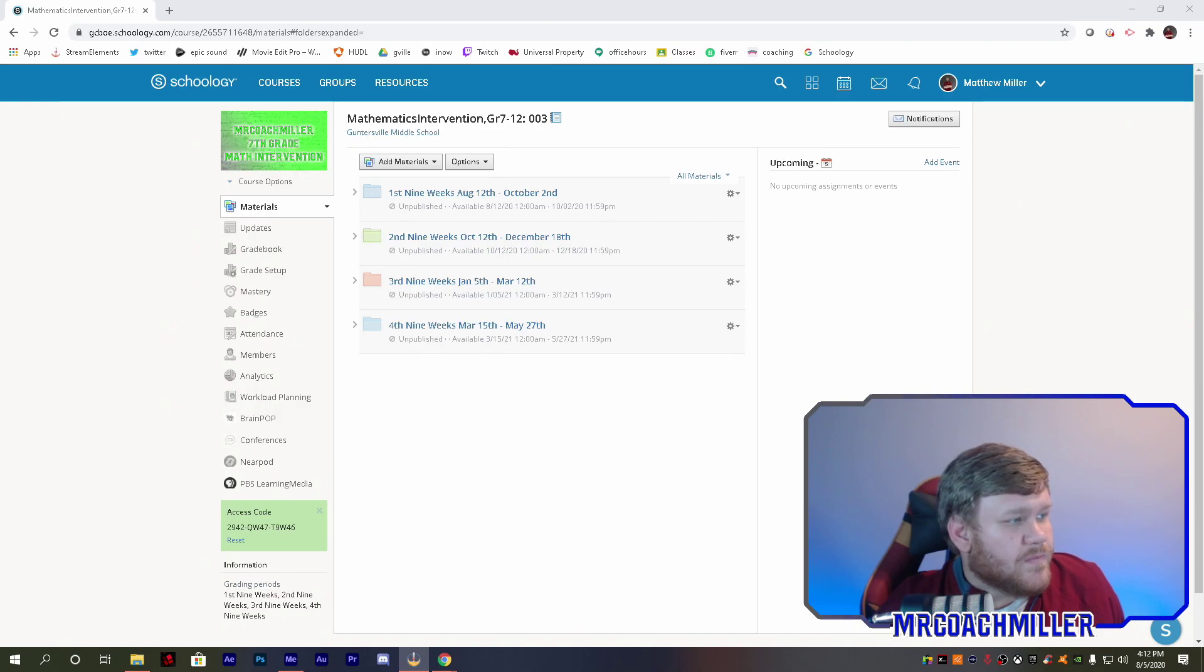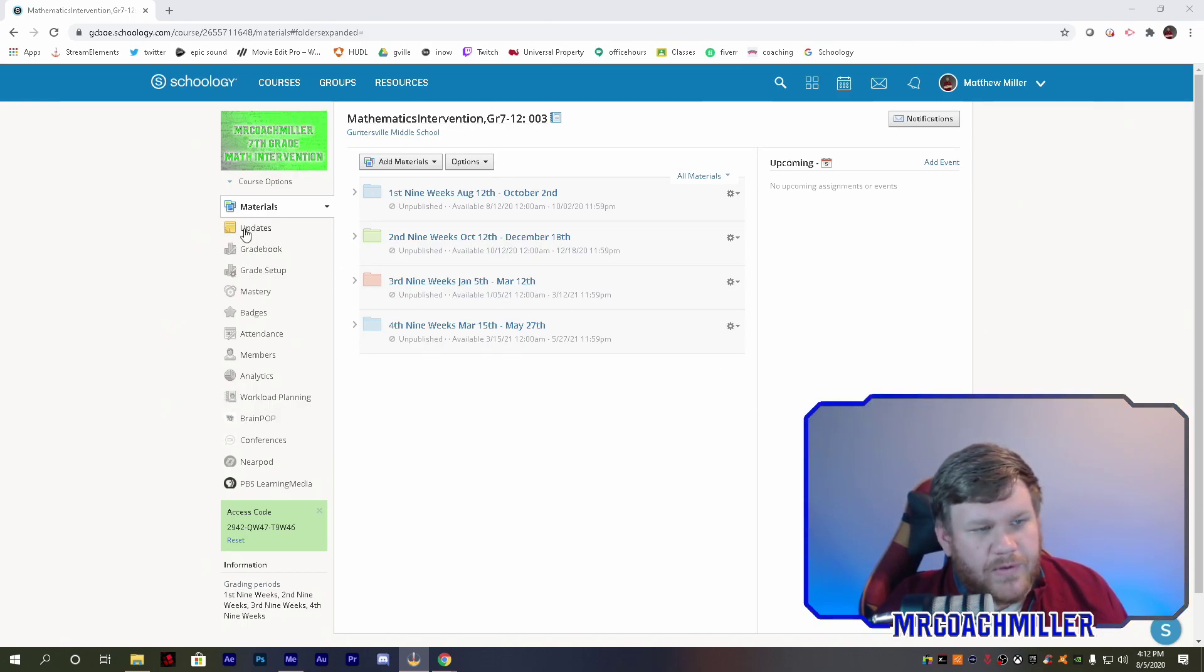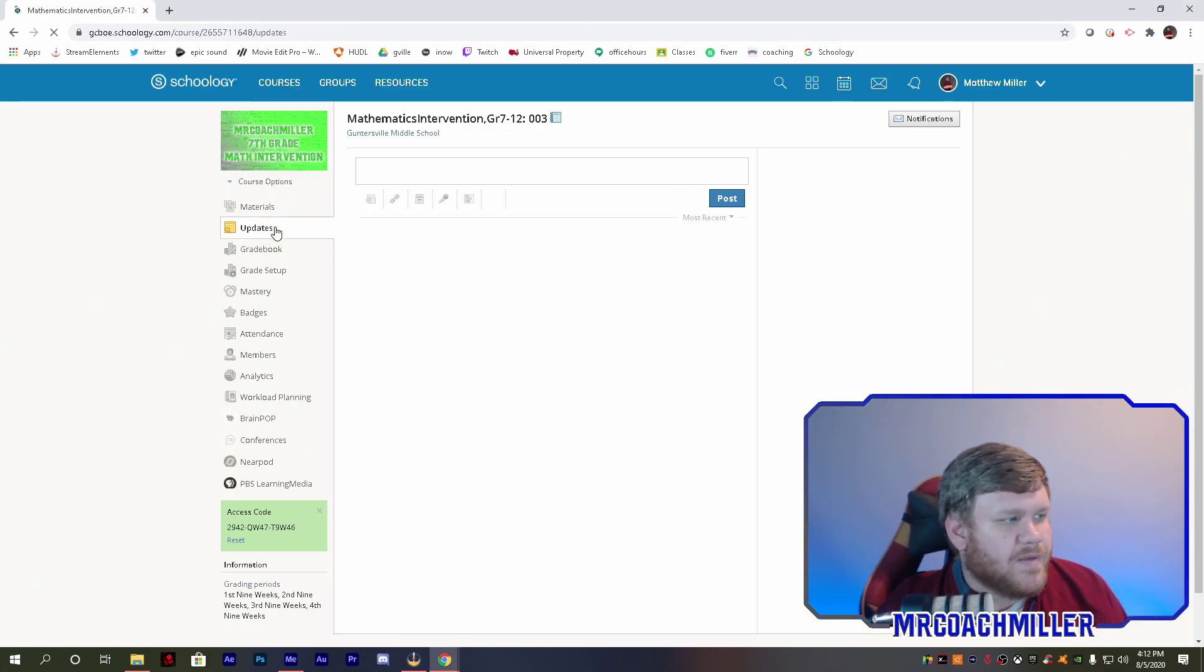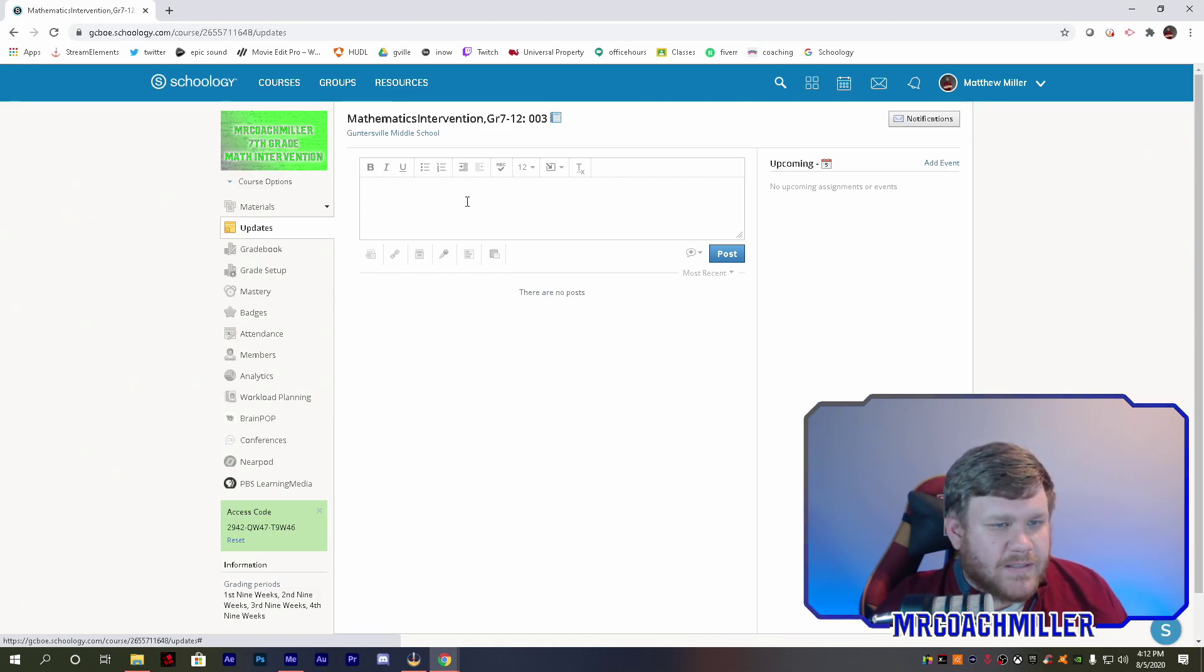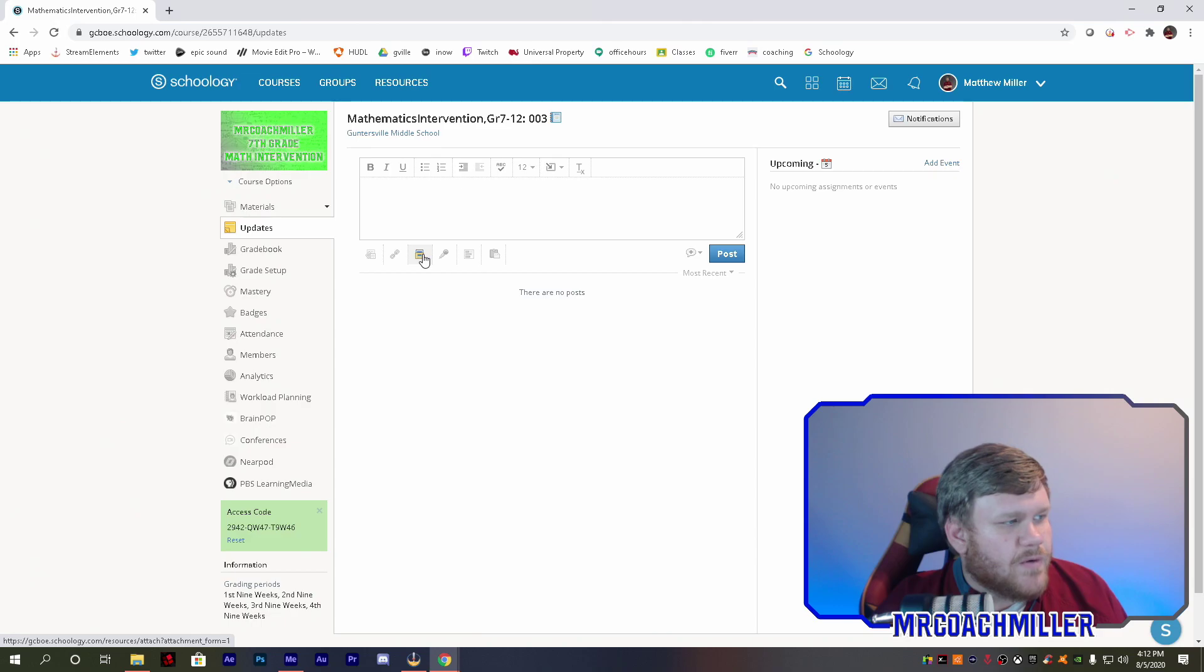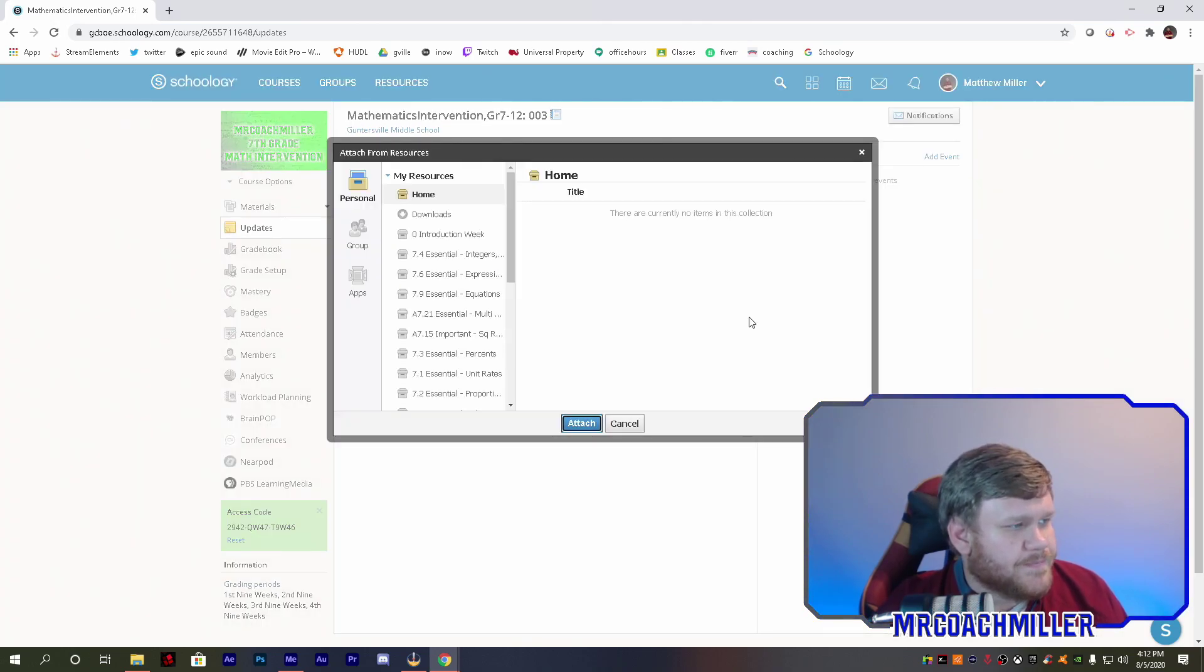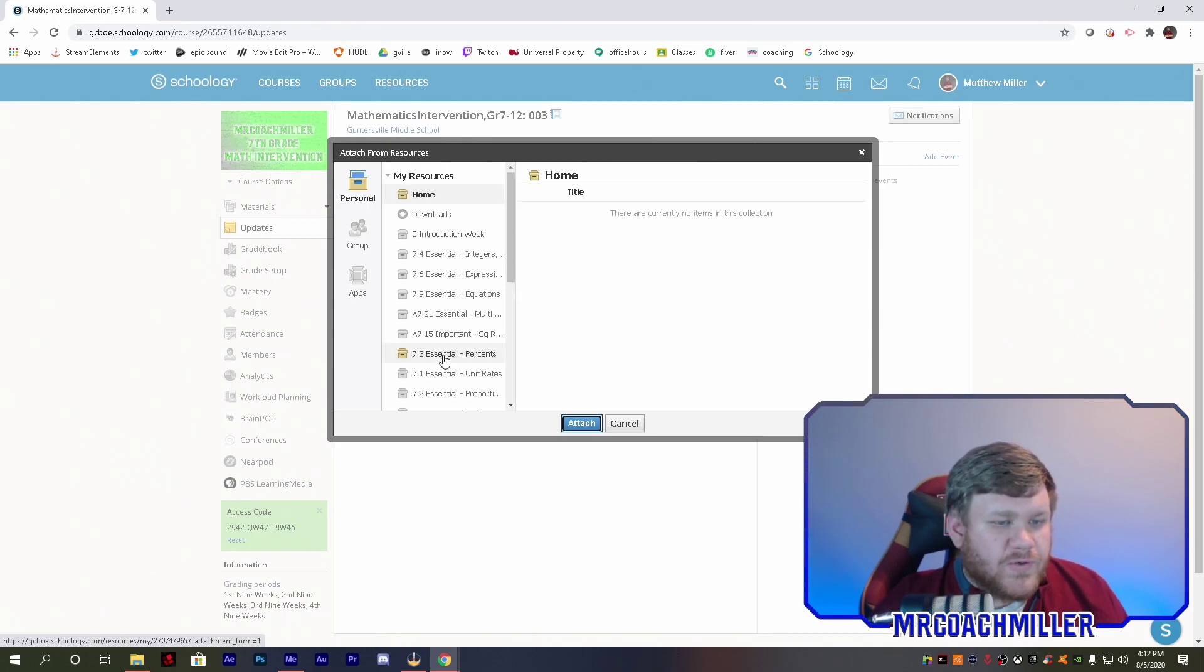So Schoology page, wherever you want to put it. You want to make an update, so you're gonna click on updates. At the bottom, go over to the third tab that says resource, click on it.